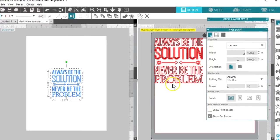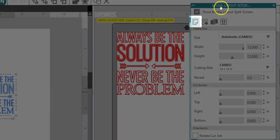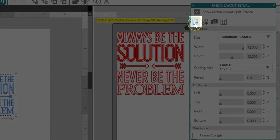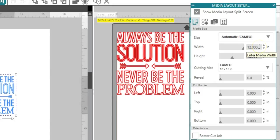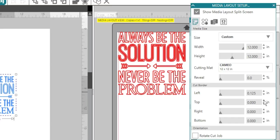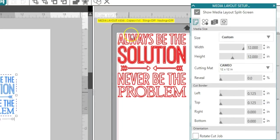Watch how I can change the size of the material to be cut here in the first tab of the Media Layout setup panel. I've got vinyl that's 12 inches wide and 12 inches long, so I'll input that and give it a small cut border so it doesn't cut all the way to the edge.